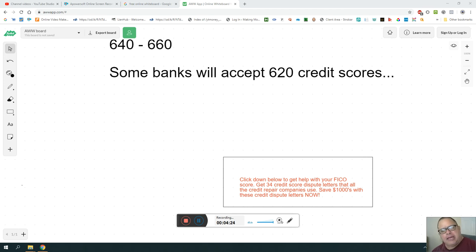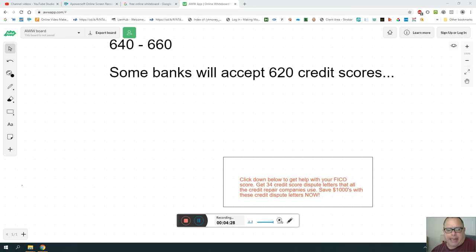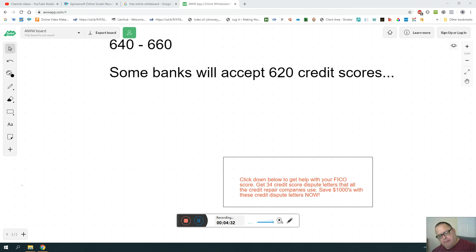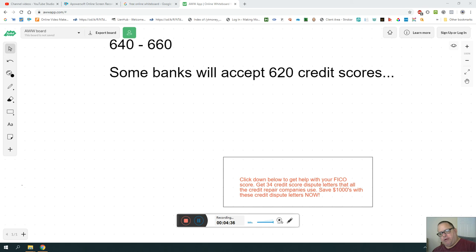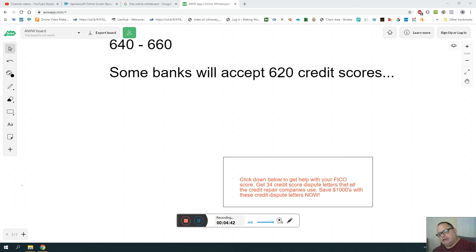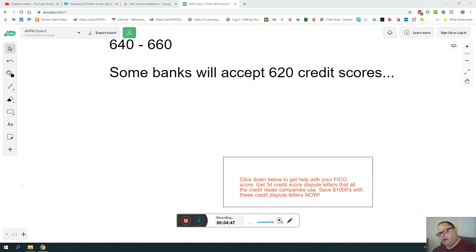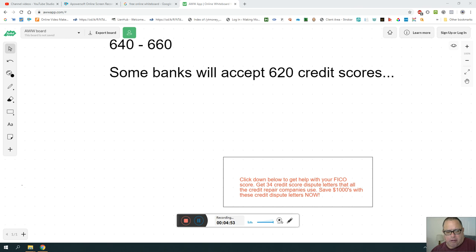Remember, the higher the credit score, the lower your interest rates. If you got a 680 FICO score, your interest rates are lower, and so on with 660. Anyway, let me let you go.